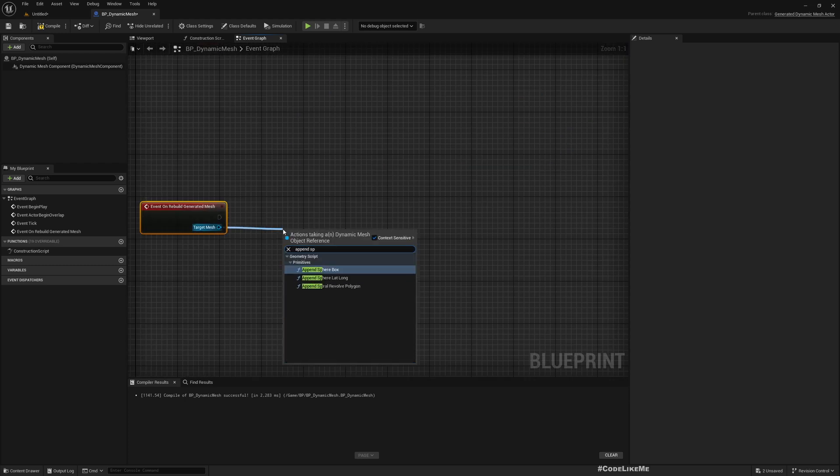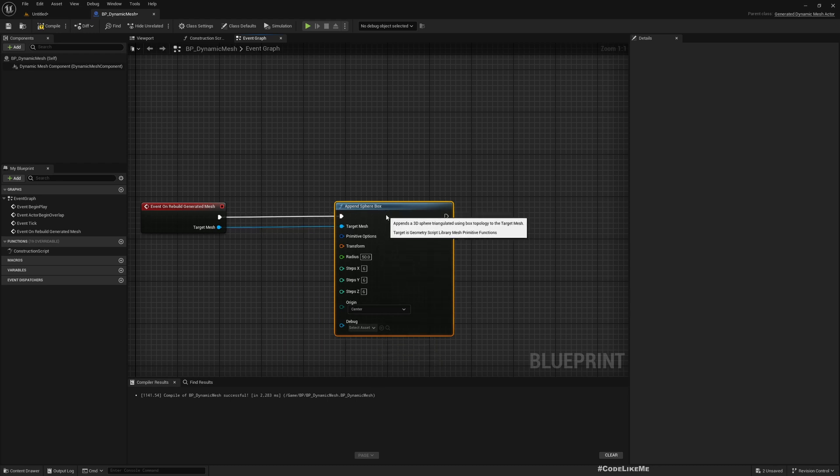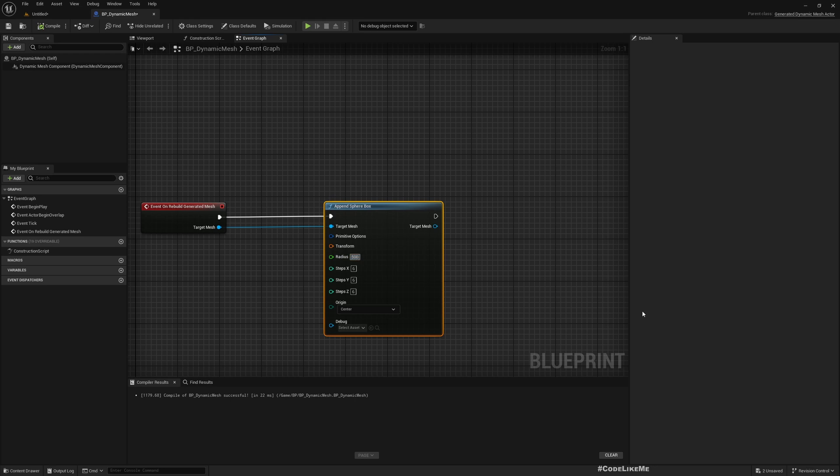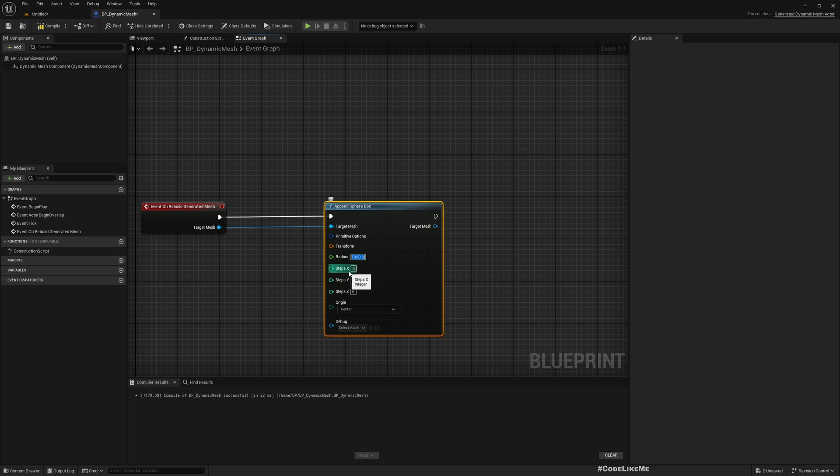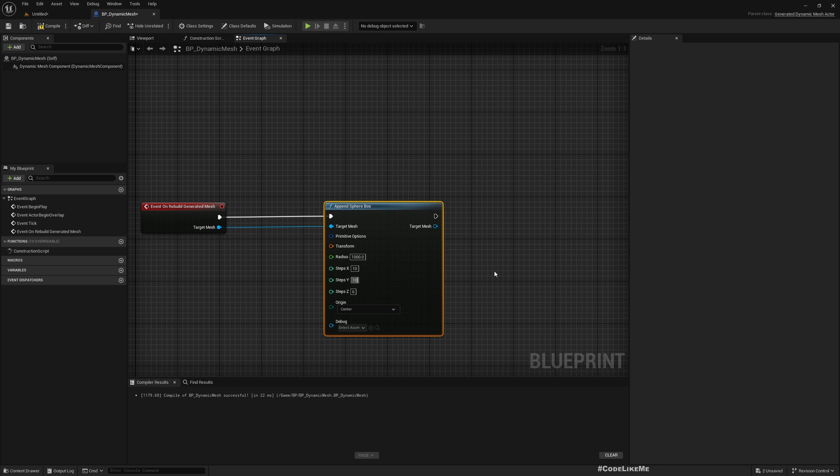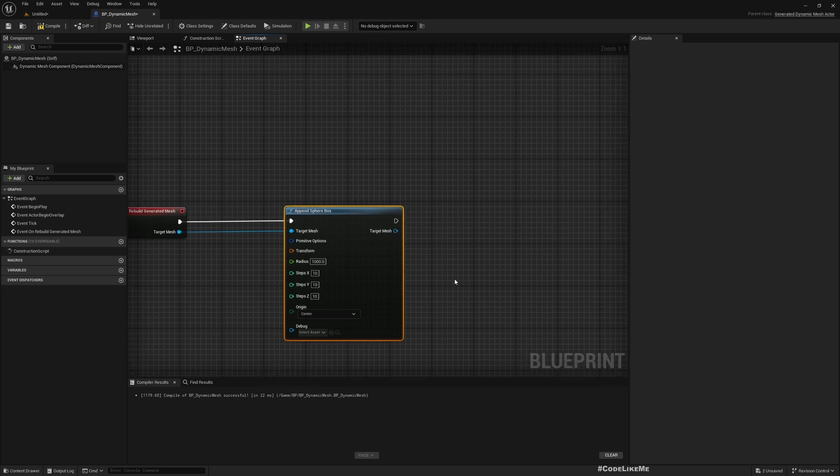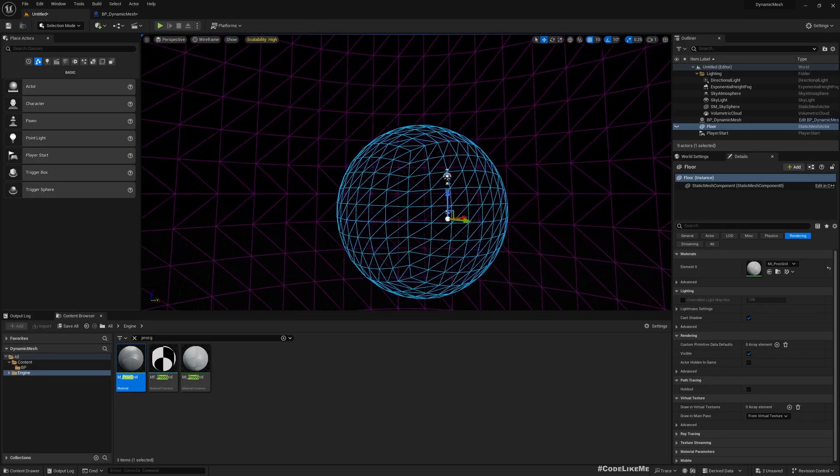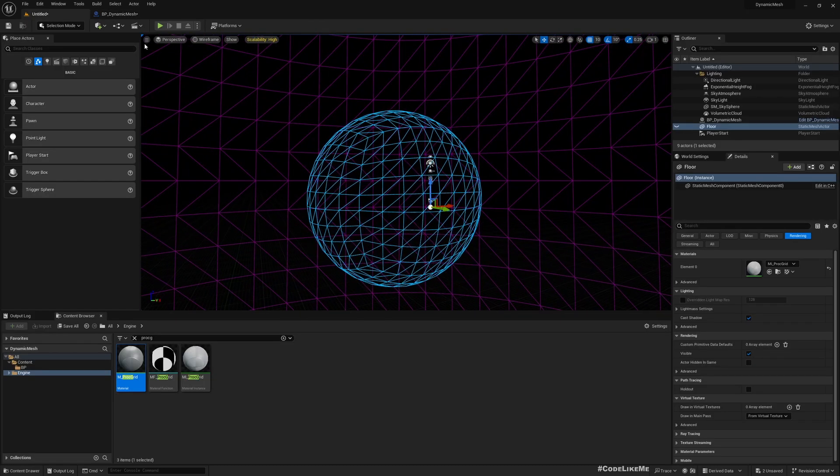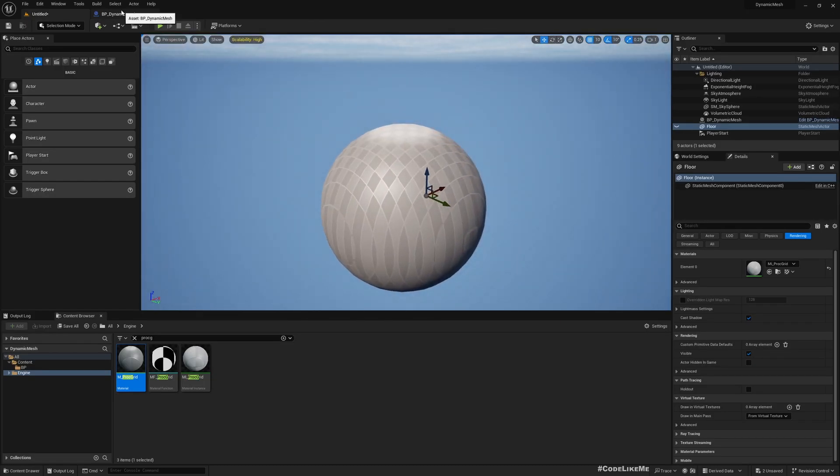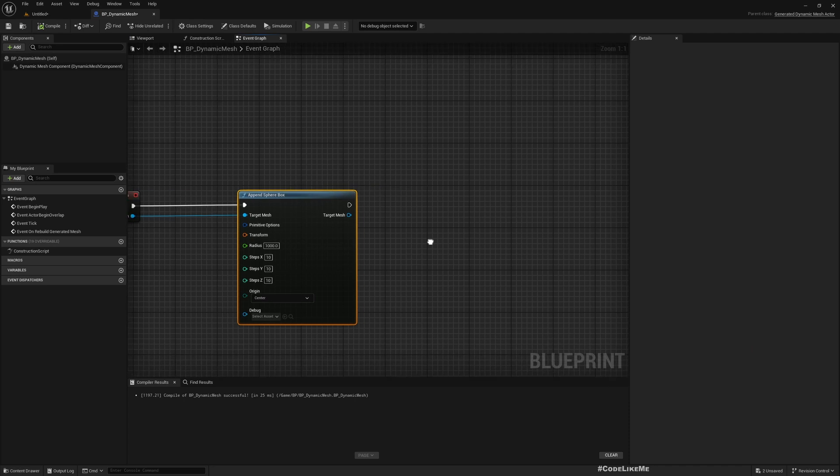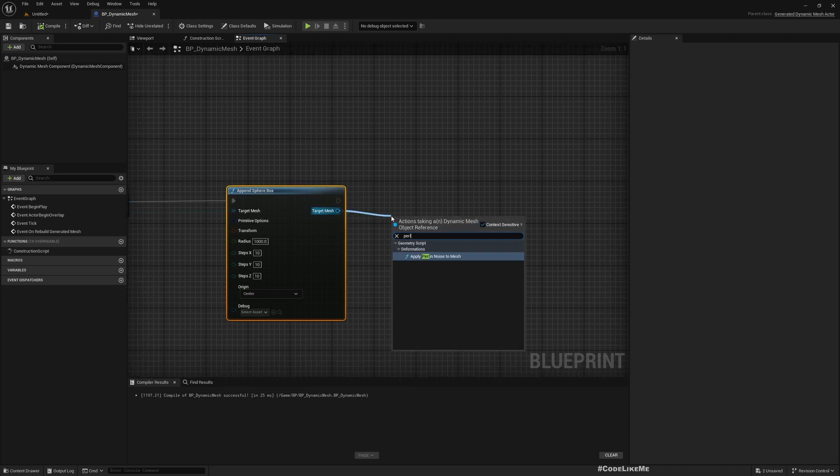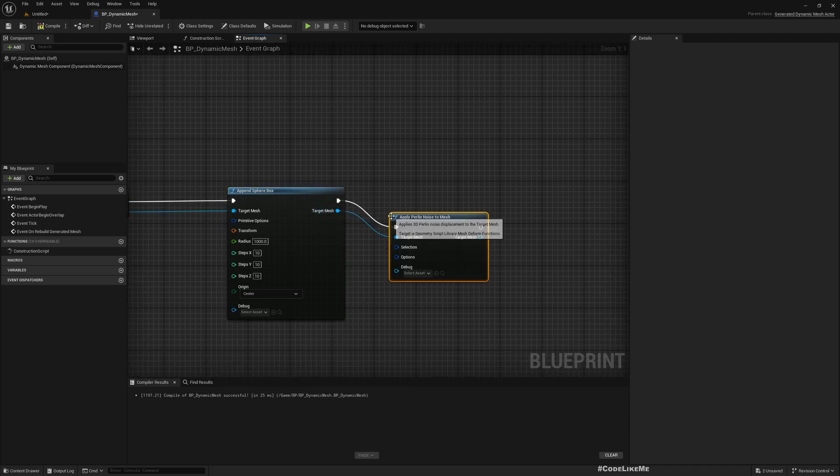Now let's make a sphere. Append Sphere - let's choose the first one. Here the radius, let's use 500 or 1000. Steps 6 by 6, 10 by 10 by 10. Compile. Now we got a sphere.